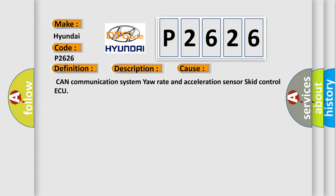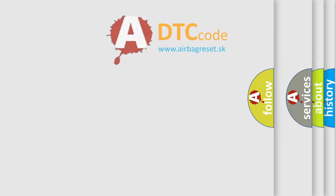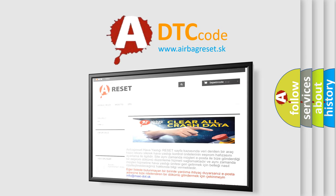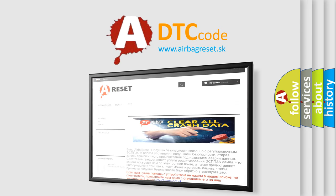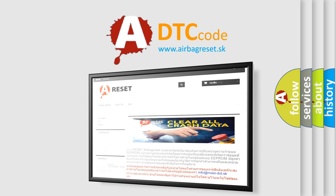The Airbag Reset website aims to provide information in 52 languages. Thank you for your attention and stay tuned for the next video.